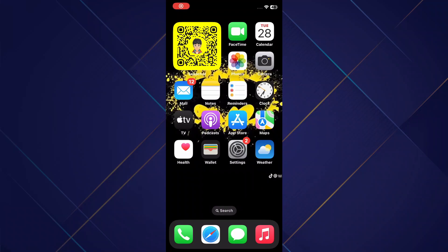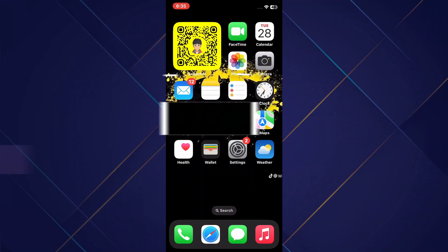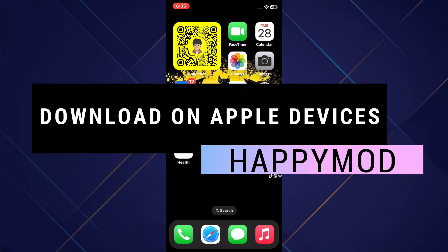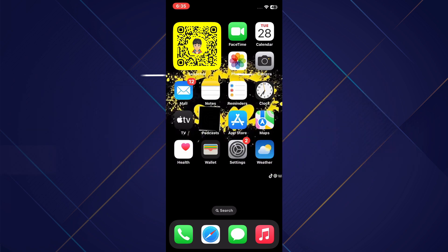Hey guys, in this video I will show you how to download HappyMod on Apple devices. Make sure to watch the video till the very end, and let's begin. Firstly, as you can see, I'm currently using my iOS device.